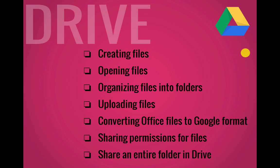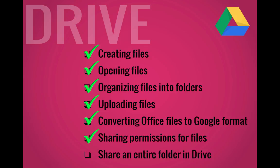Let's review the Google Drive skills covered in this video. We created files. We opened files. You can now organize your files into folders. You know how to upload files. We talked about converting office files to Google format. We looked at the different sharing permissions for both files and folders.